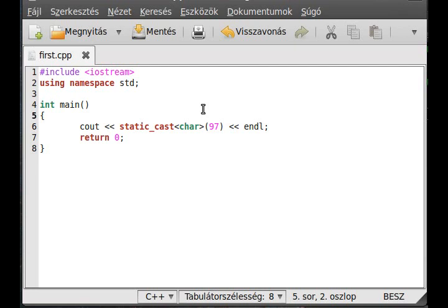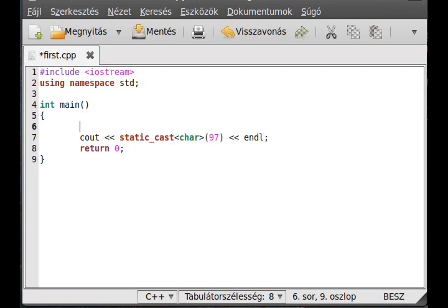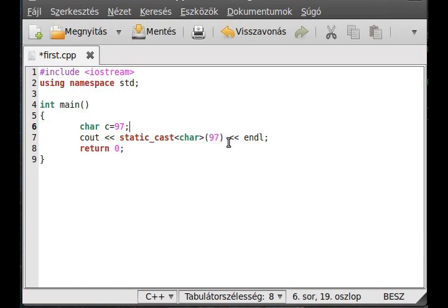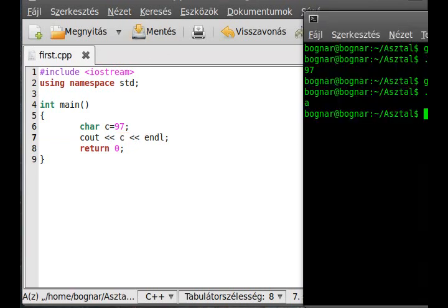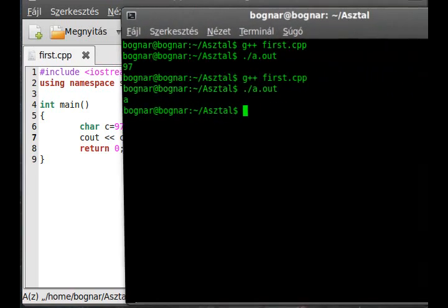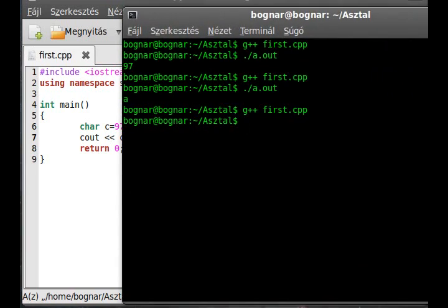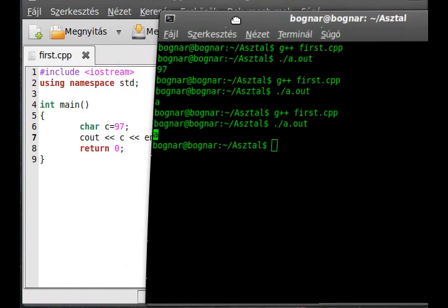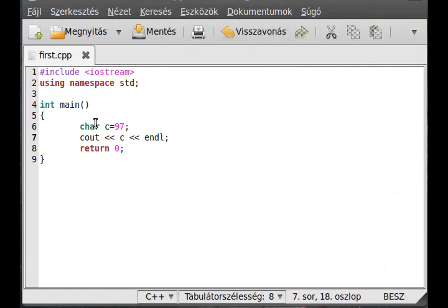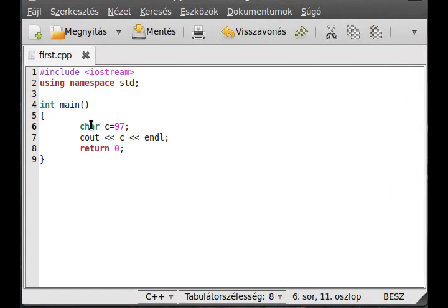Let's see another example. Char c equal 97. This is implicit type conversion. It means the compiler does it automatically for you. So write out the character c. And as you can see we get the same result because the compiler automatically converts this integer value to a char data type.